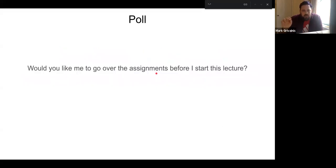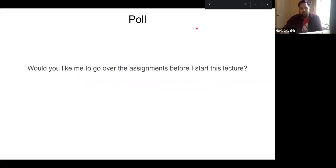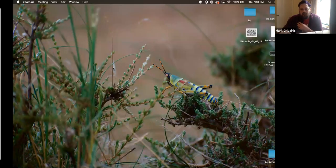Before I start, I was wondering whether you'd like me to go over the assignments. Okay, so looking like a yes, some no's — about 50/50 from what I can see. So I'll just go over the completed assignments and do it fairly quickly, just take a couple of minutes and then we can get back to the lecture.